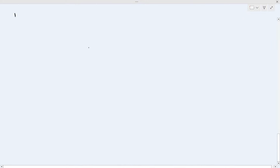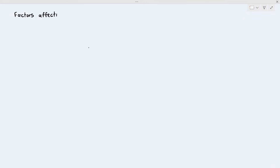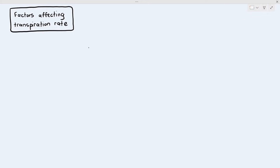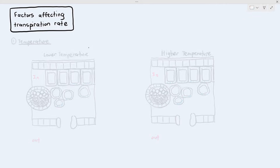The next thing we have to talk about is the factors affecting transpiration rate. What environmental factors will increase the rate of transpiration or decrease the rate of transpiration?